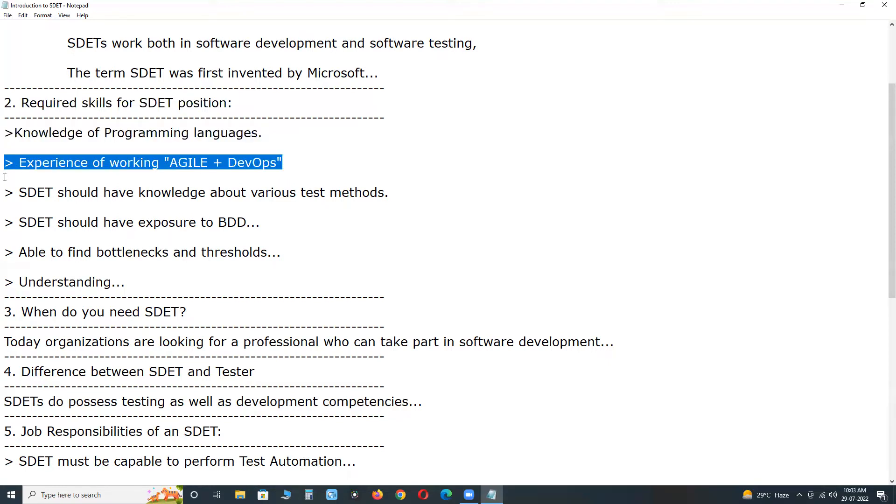Experience of working with Agile plus DevOps process management methodology. Agile is a software development model, incremental and iterative model. DevOps is an extension. In DevOps, DevOps is a combination of two terms: development and operations.